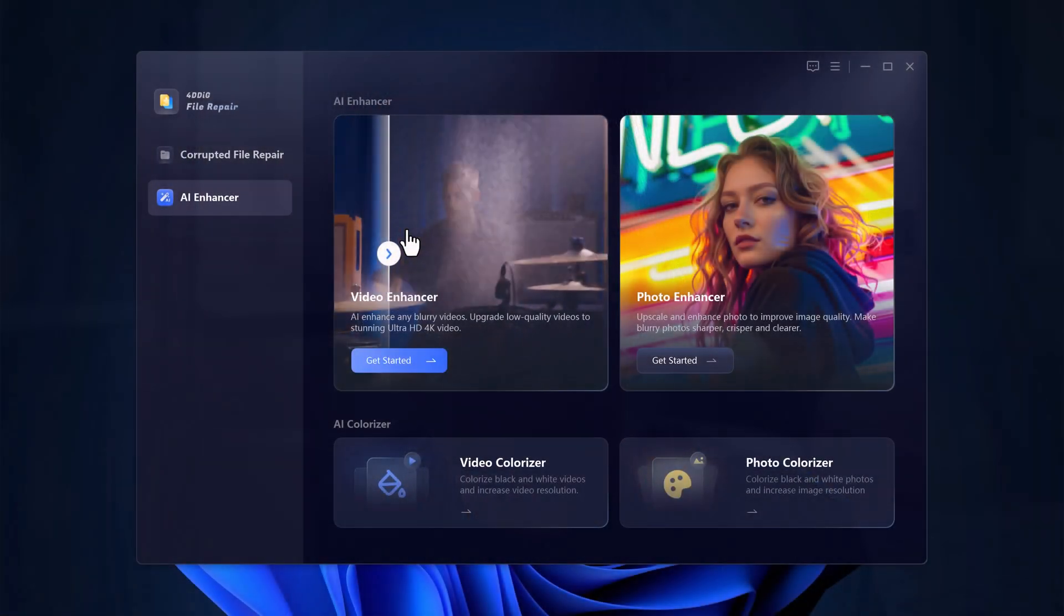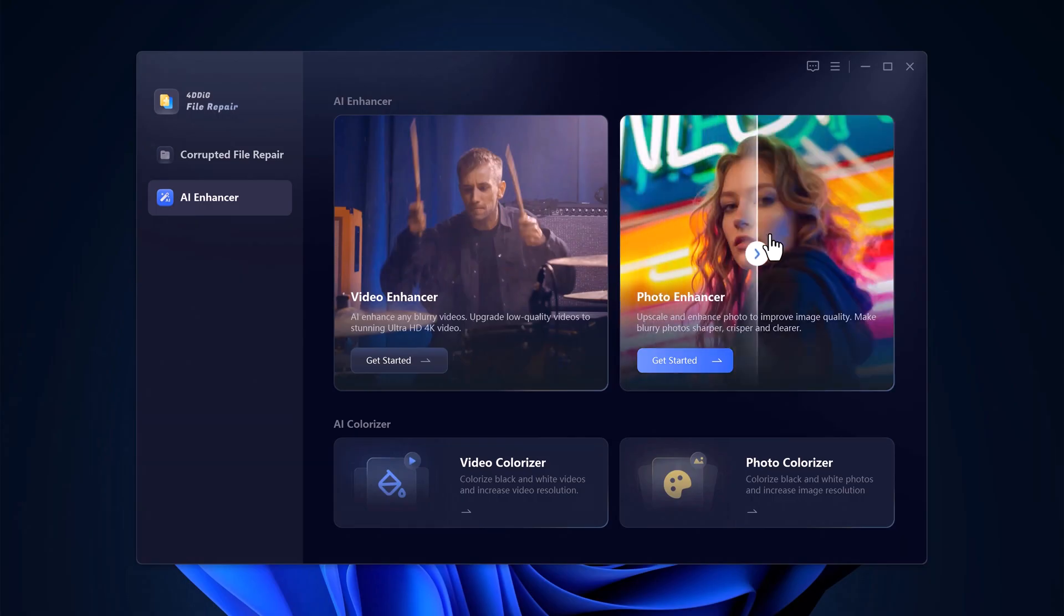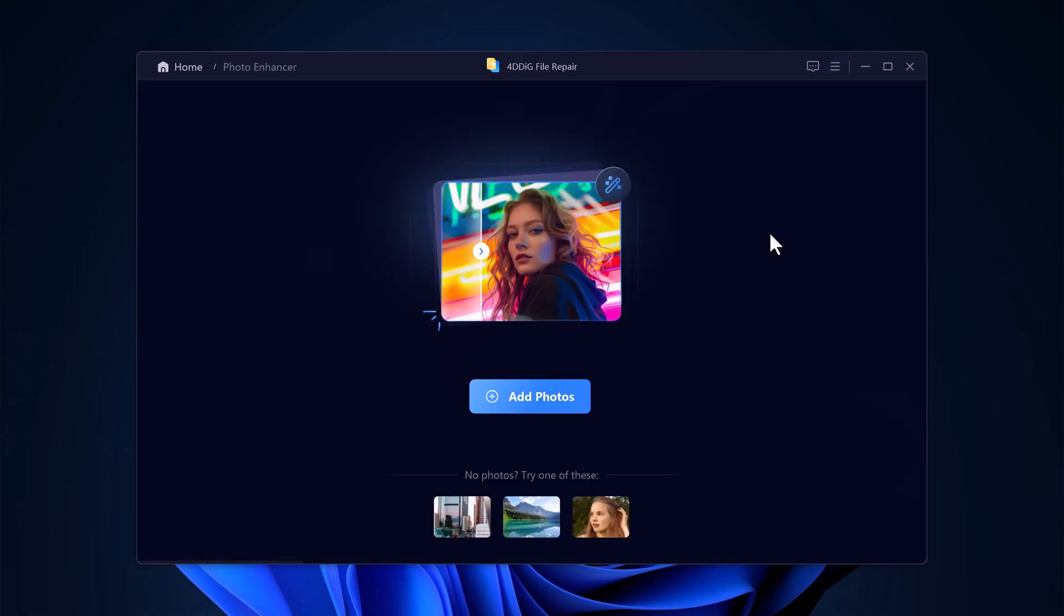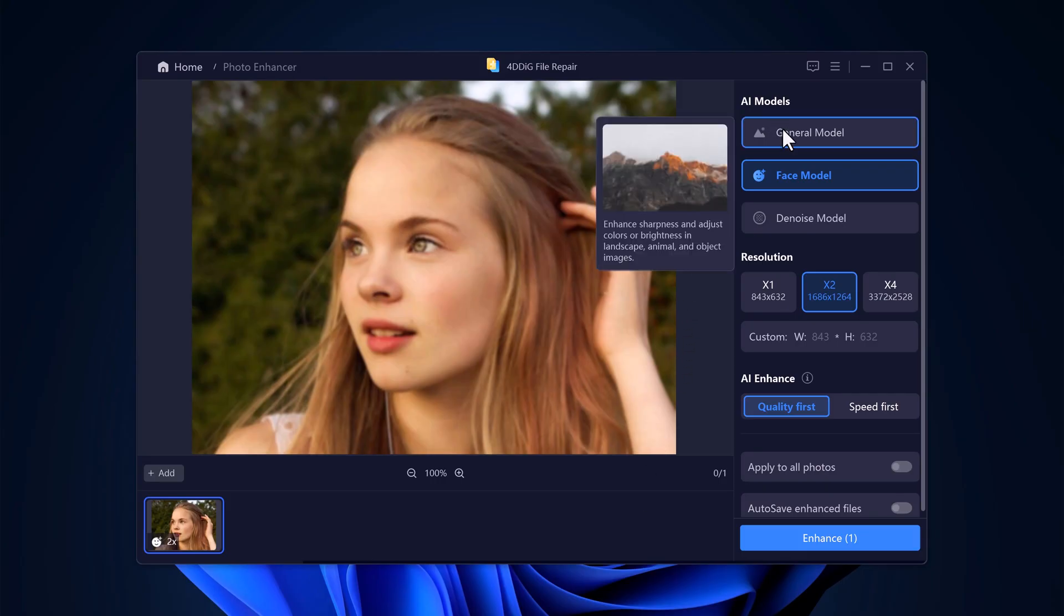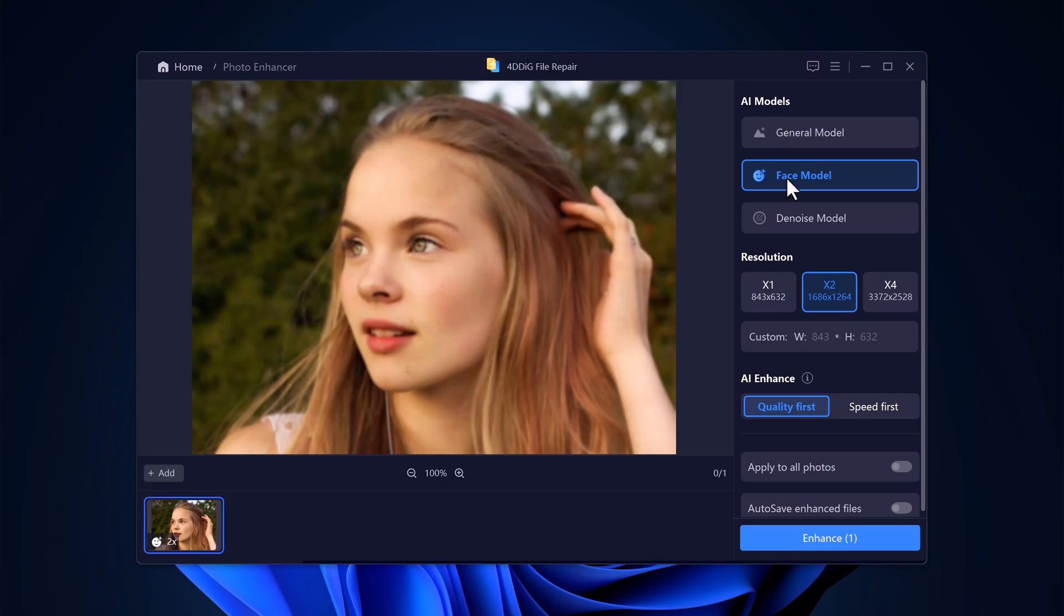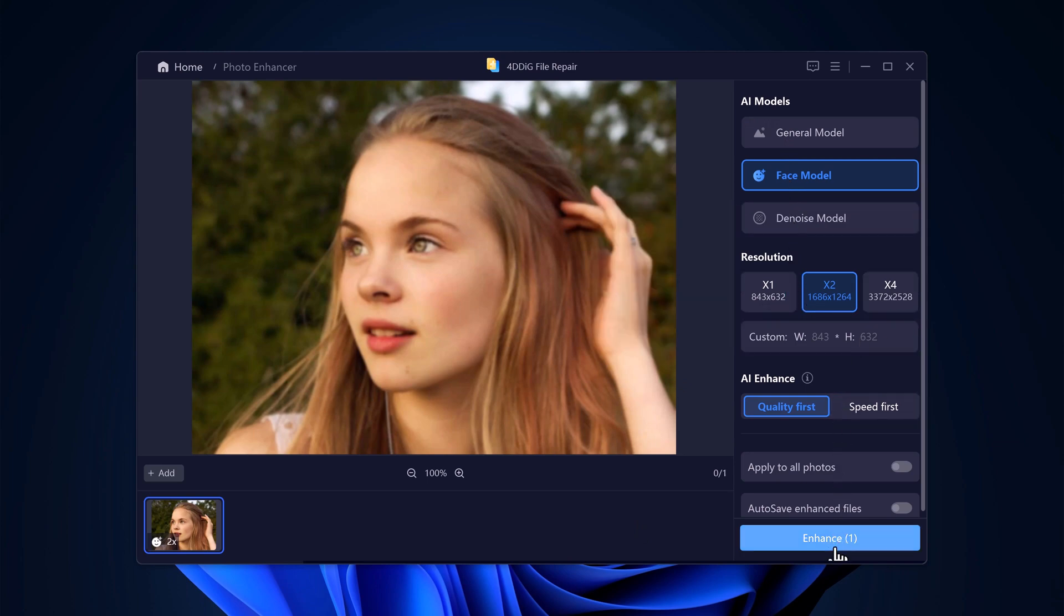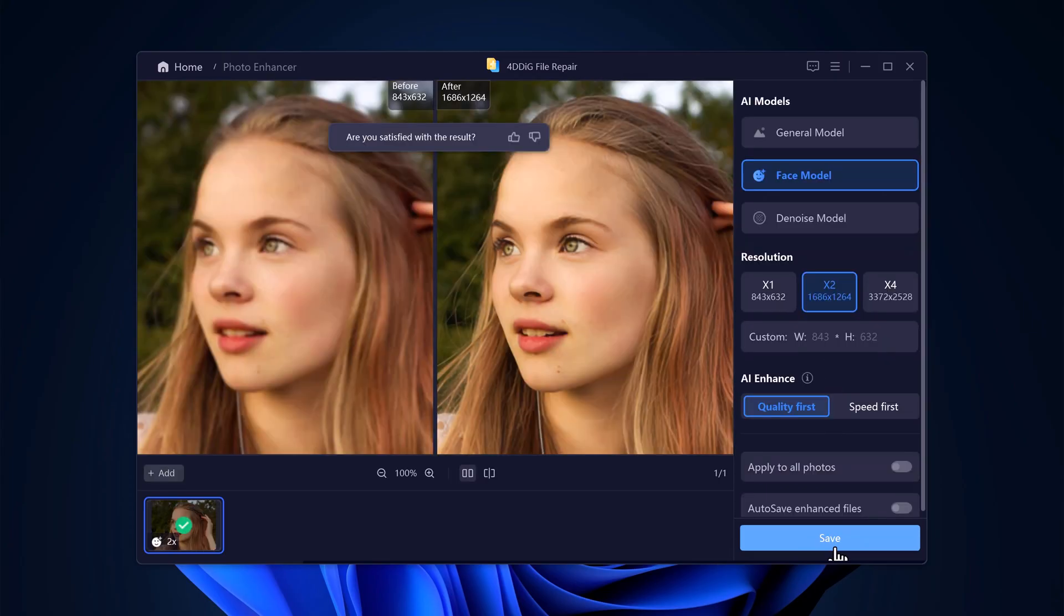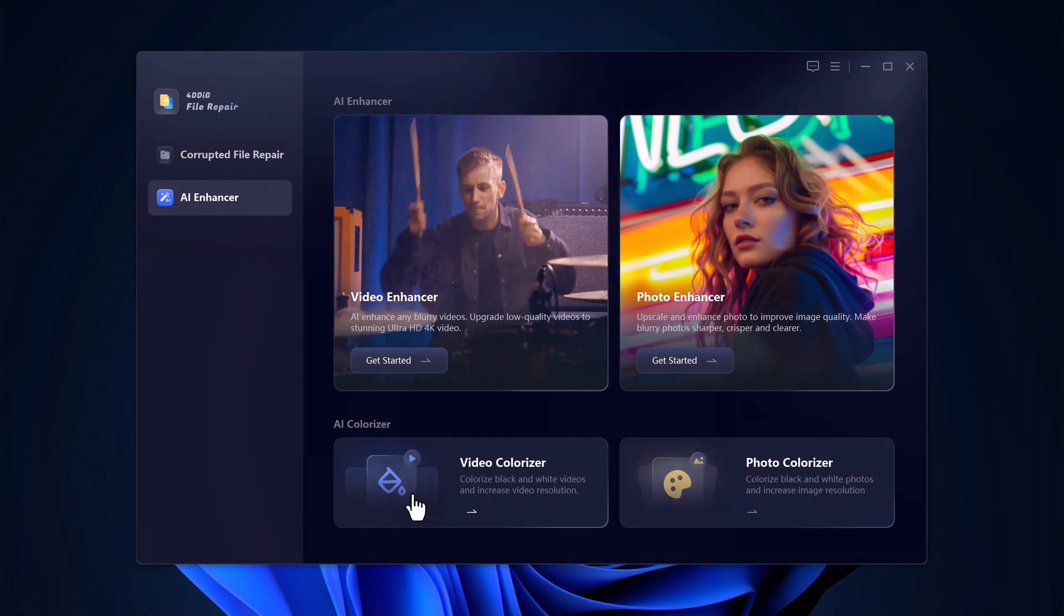After the enhancement is complete, save the video to your computer. If you have a blurry or low-resolution photo, simply click on Photo Enhancer. Add the photo from your computer and 4D Dig Photo Enhancer provides several options to fix it. You can reduce blur, sharpen details, and upscale the resolution. Just choose the AI model, select the resolution, and click Enhance. It's like your photo has come back to life.